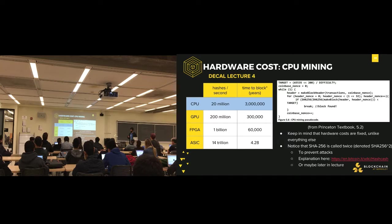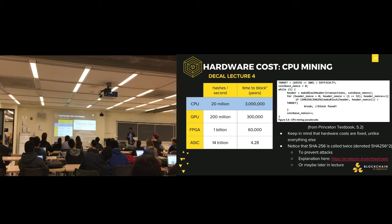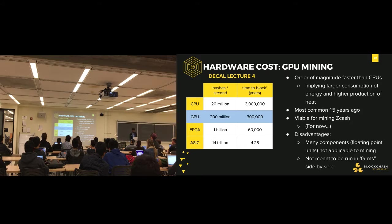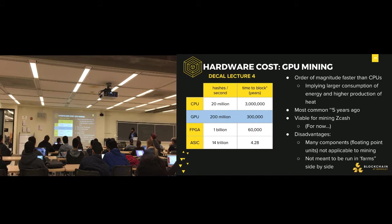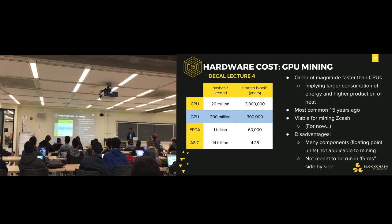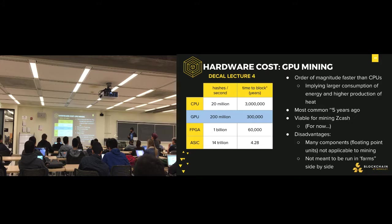While there's no proven risk that SHA-256 is vulnerable to the same issues as SHA-1, it was a precaution to ensure birthday attacks cannot be conducted. After CPU mining came GPU mining — GPUs process more information, an order of magnitude faster than CPUs for mining, but consume more energy and produce more heat. They were most common around five years ago and are currently viable for mining Zcash, an anonymous currency using a different algorithm called Equihash. Zcash claims it will never be dominated by ASICs, but we don't know if that will be proven in the future.